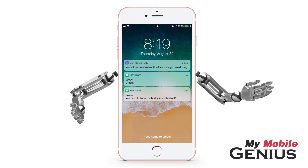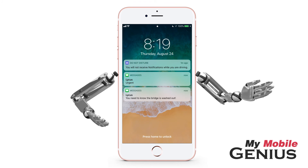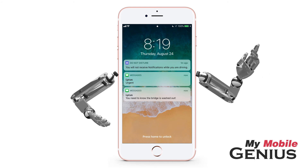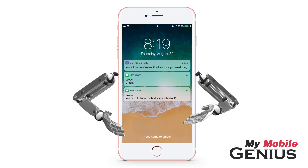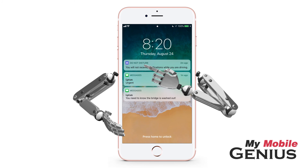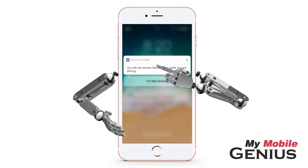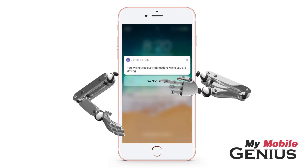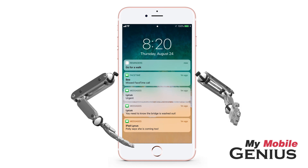Also, Apple Maps' lock screen interaction will not be affected by Do Not Disturb While Driving. Once you arrive at your destination, the feature should automatically deactivate if you have Automatically or Bluetooth connection selected in Settings, or by swiping across the notification and indicating you are no longer driving. Once deactivated, all your notifications are displayed or accessible.